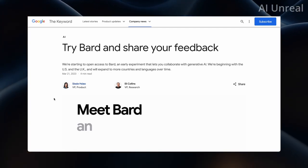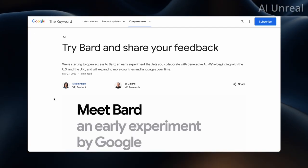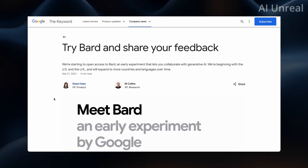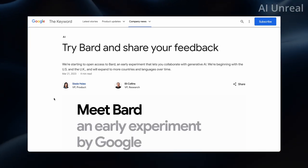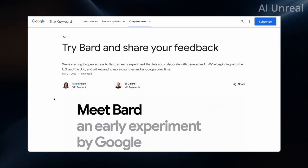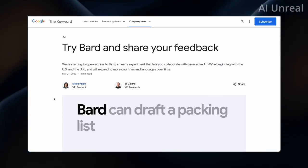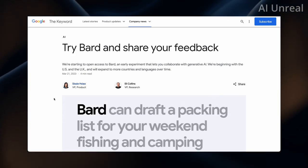Google BARD has just been announced and it is going to take over ChatGPT-4. Let's take a look at it.